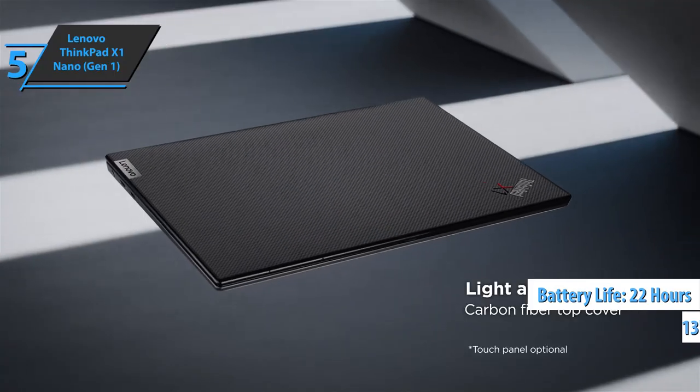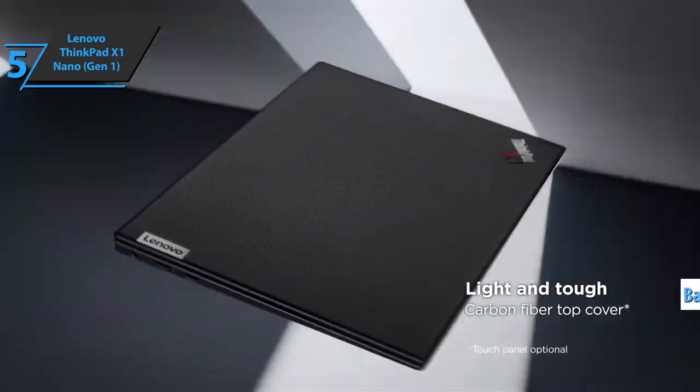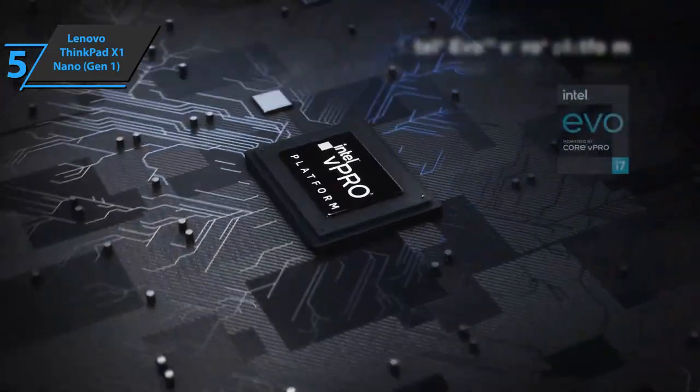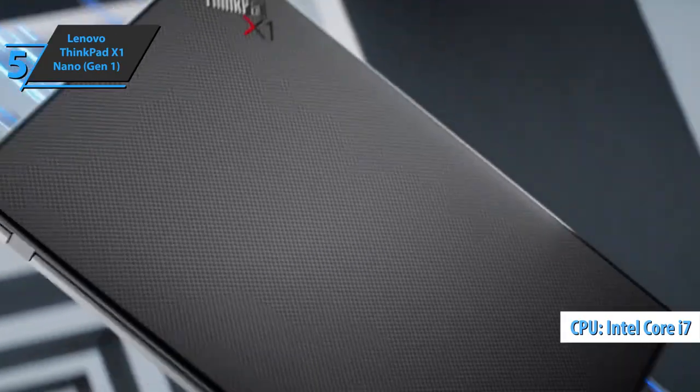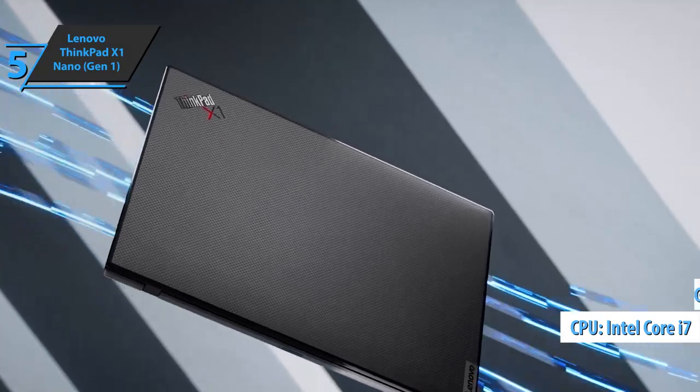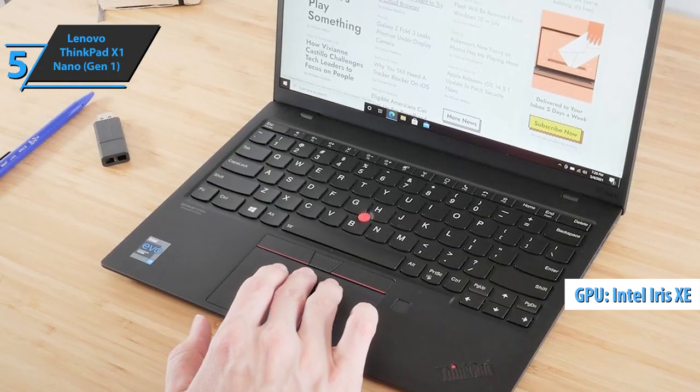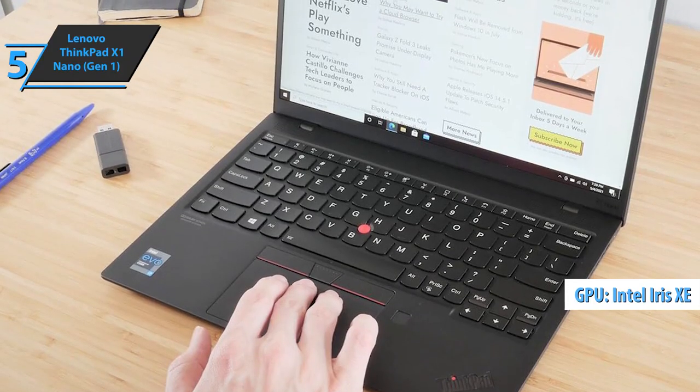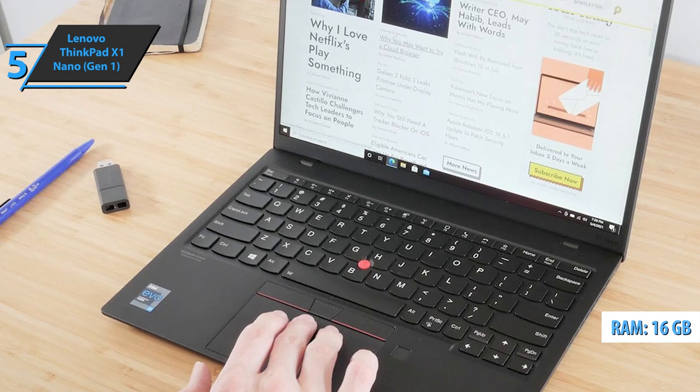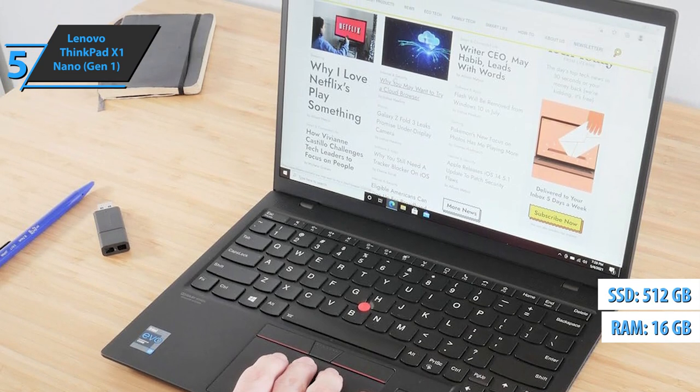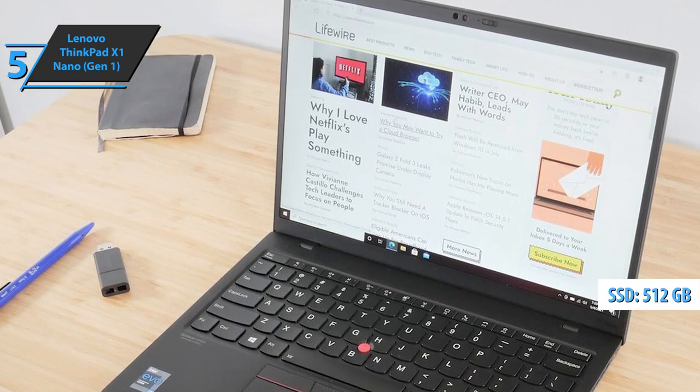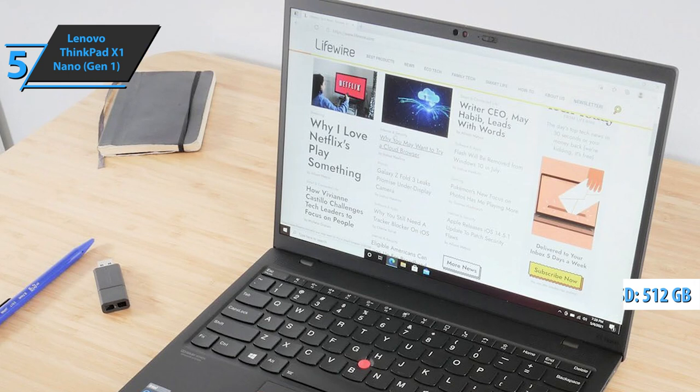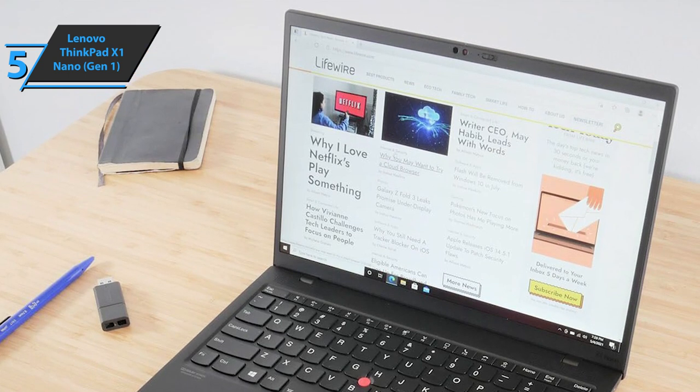Lenovo ThinkPad X1 Nano Gen 1 is a new Ultrabook built around Intel Tiger Lake quad-core processor, all with an integrated Intel Iris Xe graphics solution. The model we're looking at has 16 gigabytes of RAM, as well as 512-gigabyte SSD, which will certainly meet most of your requirements, with the option of multiple touches at 10 points.